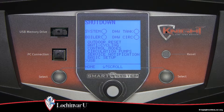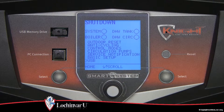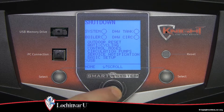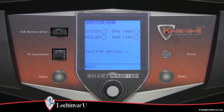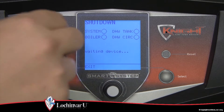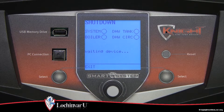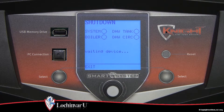Parameter files can be copied directly to and from a USB flash drive when this menu is accessed. The display will ask you to insert a flash drive into the USB memory drive location. Once a drive is inserted,